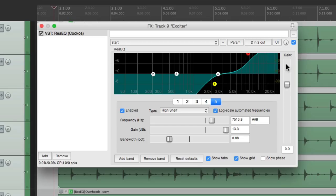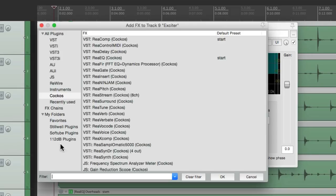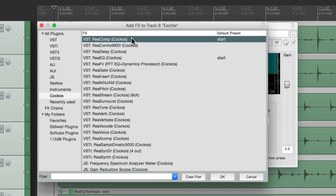So now we want to do is add a compressor to this, so we can compress the top end. So add one here. And I'm going to use the Reaper compressor, but once again, you can use any compressor you want.